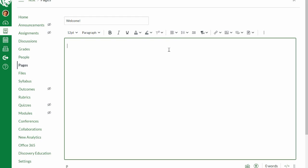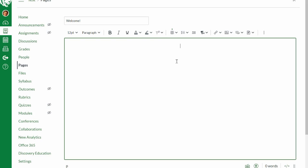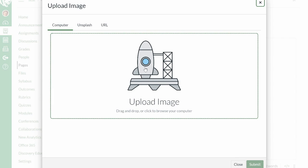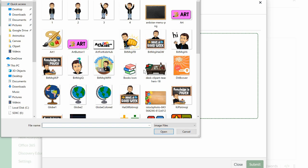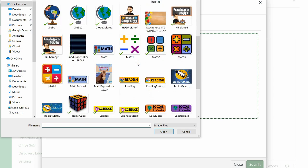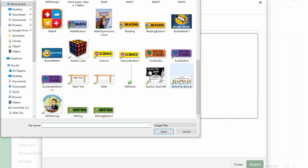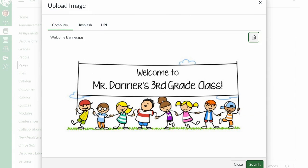I'm going to add my welcome banner. I'll click in the center to center-align the cursor, then come up and click on Images to upload an image. Clicking the rocket icon lets you either drag the image over or navigate to it. I'm already in the folder where I keep my images, so I'll choose the welcome banner and open it — it gives you a little preview to confirm that's the one you want.